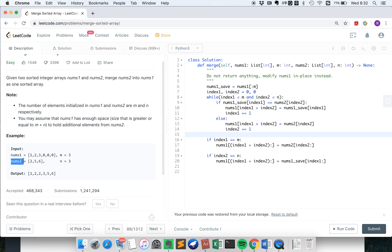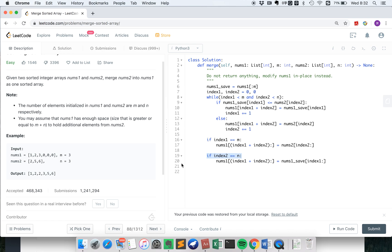It's the same for when index2 is n, which means we used up all the elements from nums2. Then we just append all the remaining elements from nums1 behind.